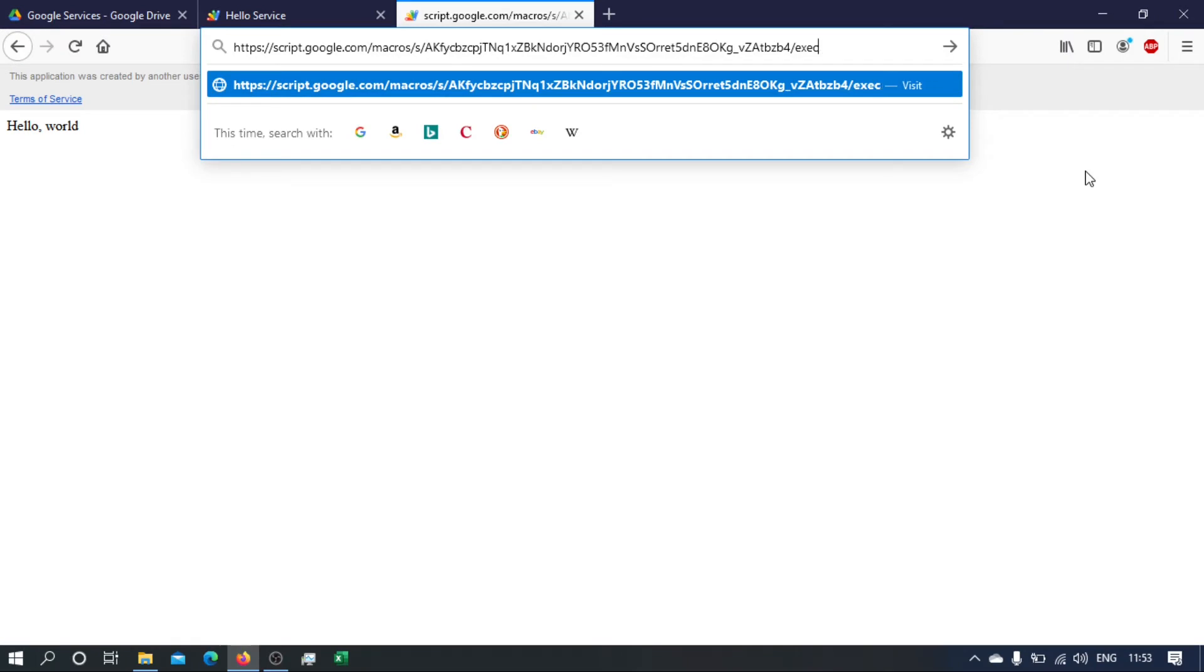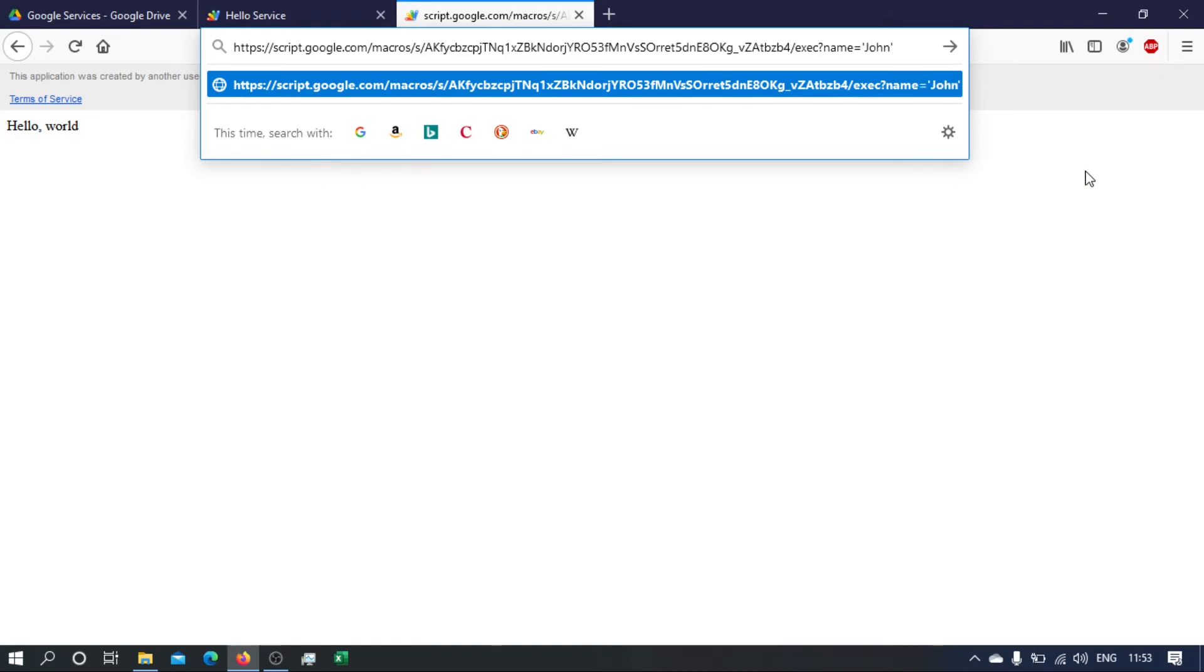To do that, we will just add some arguments at the end of the URL. So let's call it name equals. Okay, and then we have John. Let's say John Smith. So we don't need these, okay, so let's say John Smith.